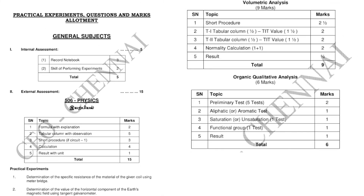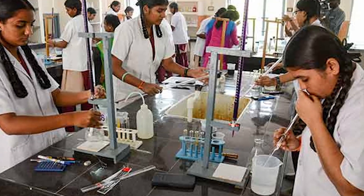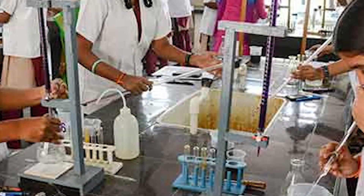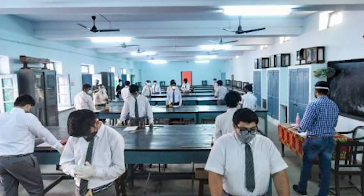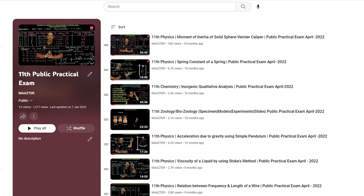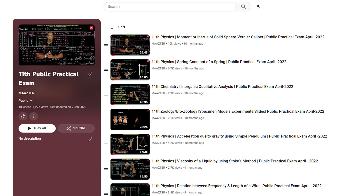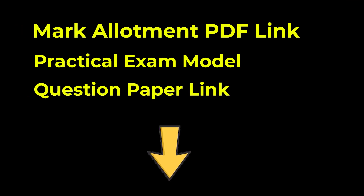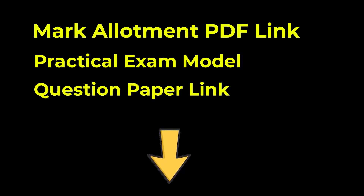So now you have the full public practical exam marks breakdown. The playlist link is available in the description box — click and check the video. Model question papers and PDFs are also linked in the description box. Click the link and check. Bye!